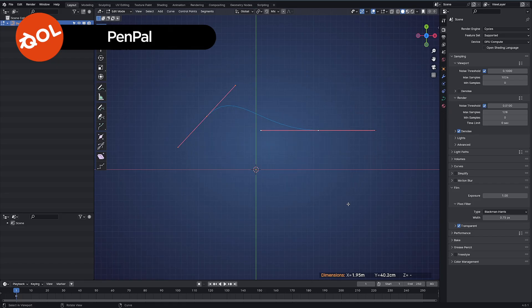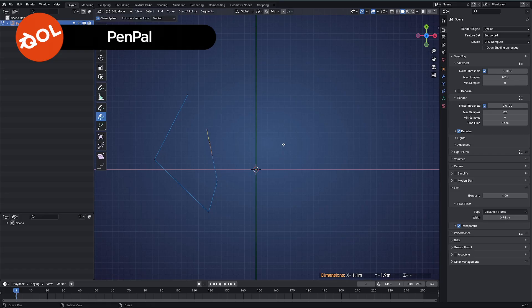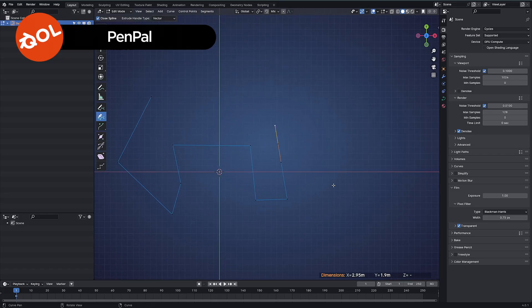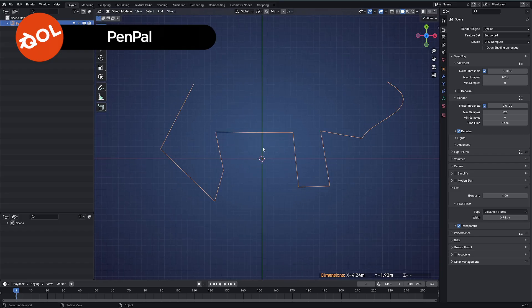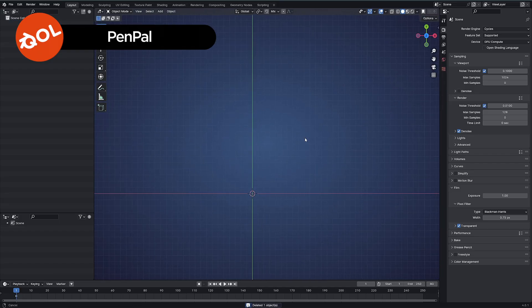What most sensible people do is go in, select all the points, delete them, and then go into the Pen Tool and get started there. The Pen Tool itself is absolutely fantastic — it's just the way you get started with it, having to create that intermediary object, that completely takes you out of the flow.